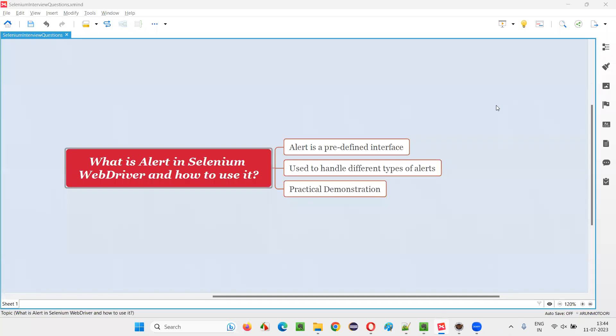Hello all, welcome to this session. In this session, I am going to answer one of the Selenium interview questions.